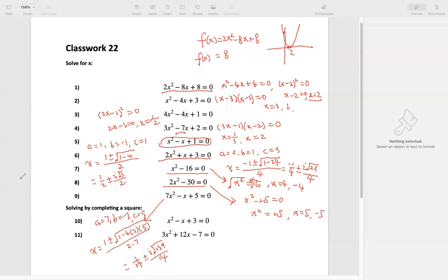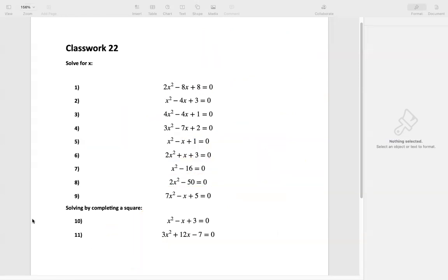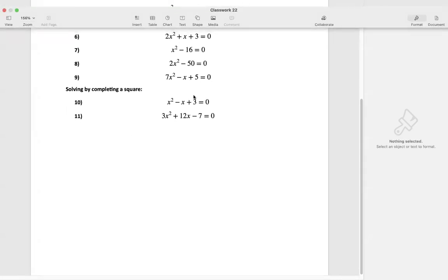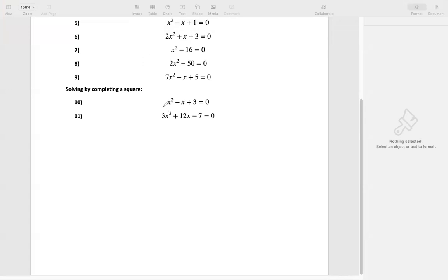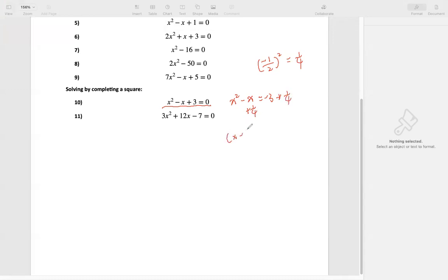The rest of the two questions — I want you to practice completing the square. First, we want to move 3 to the other side. We get x squared minus x equals negative 3. The number before x is negative 1; negative 1 divided by 2 is negative one half. We square that to get one quarter. So we add one quarter on both sides. Then we get x minus one half, squared, equals negative 3 plus one quarter. Negative 3 is negative 12/4, so negative 12/4 plus 1/4 gives negative 11 over 4.